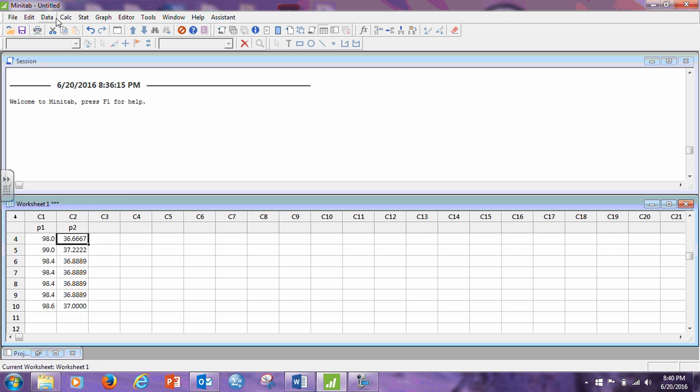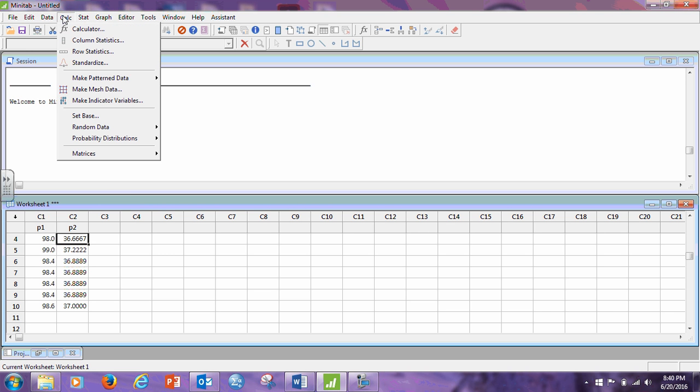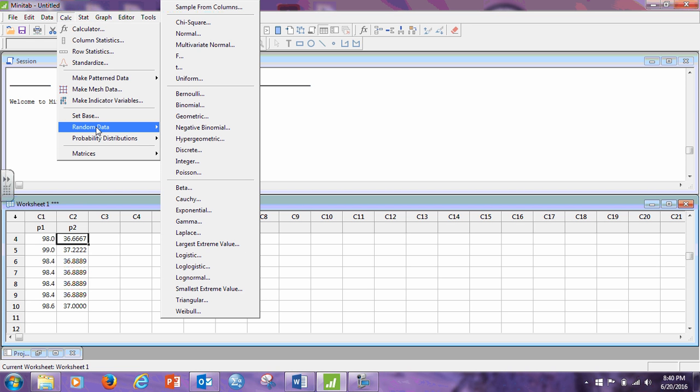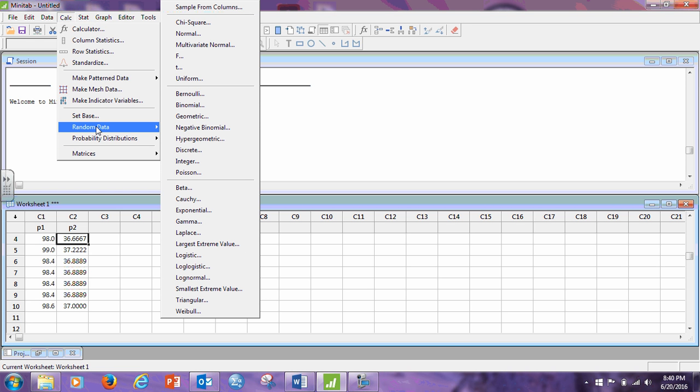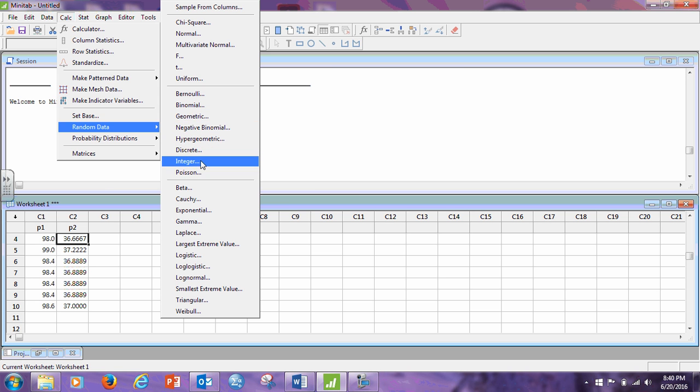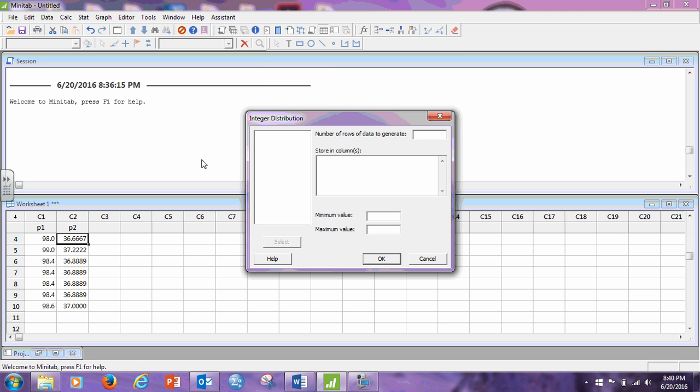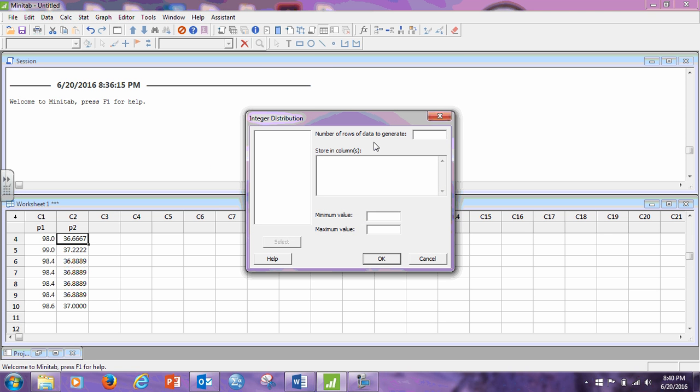So if I go to Calc, Random Data, select Integer, which is right here. I want to generate 500 rows. I want to store this in C3. My minimum value is 1 and my maximum value is 6.